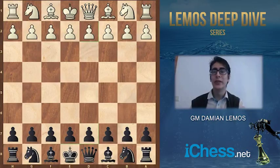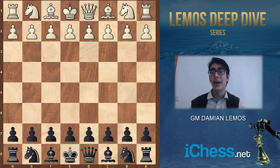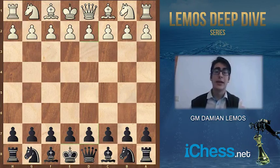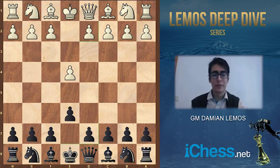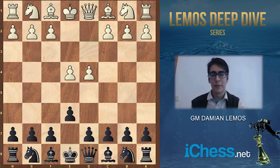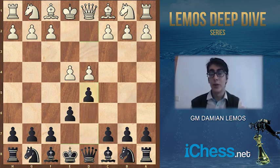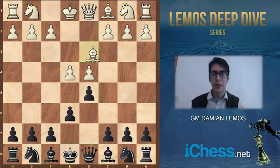We start analyzing the French Defense, and the first variation we'll look at is the bishop d3 line. This happens after e4, e6, d4, black plays d5, and here white plays bishop to d3.